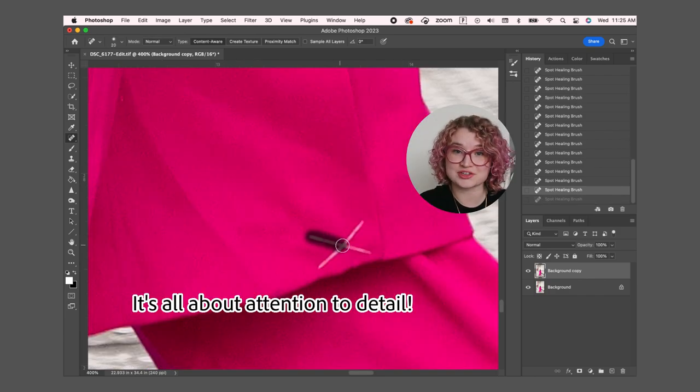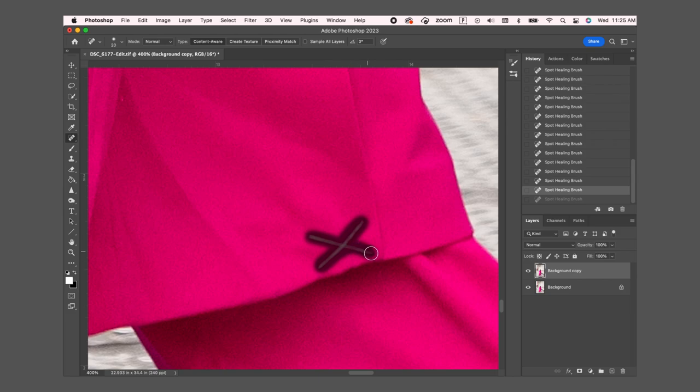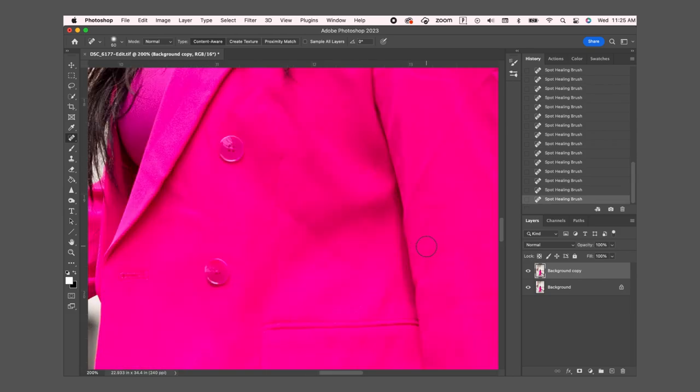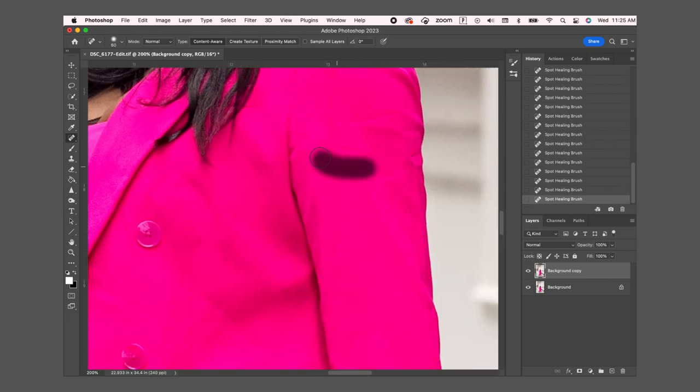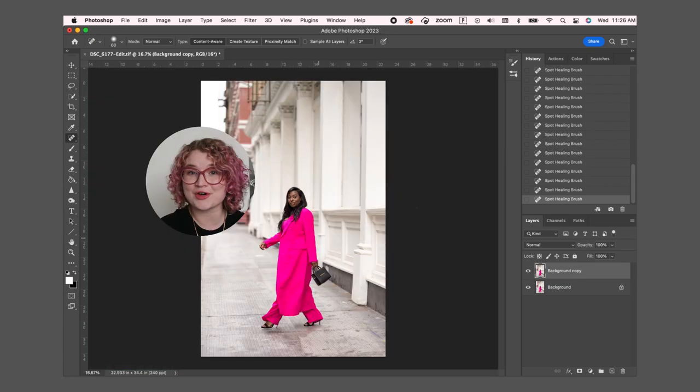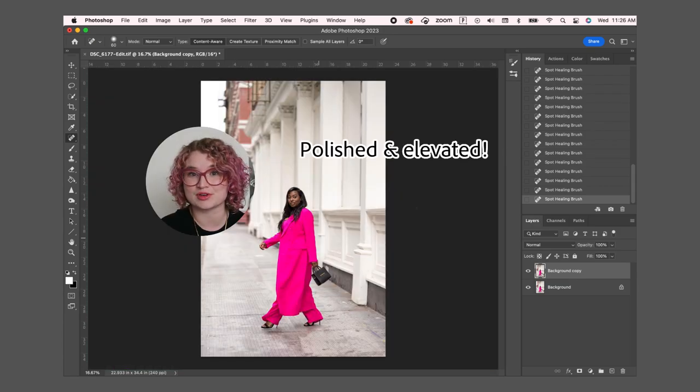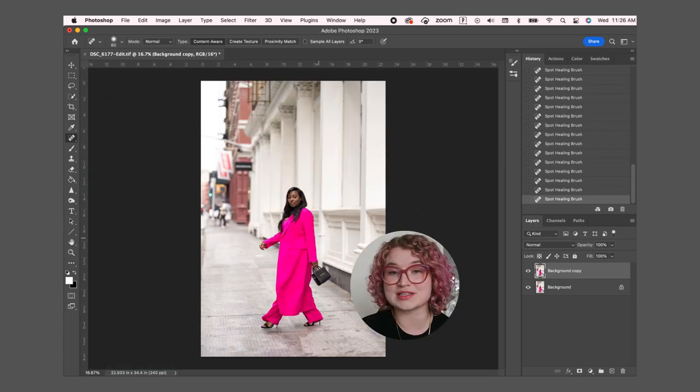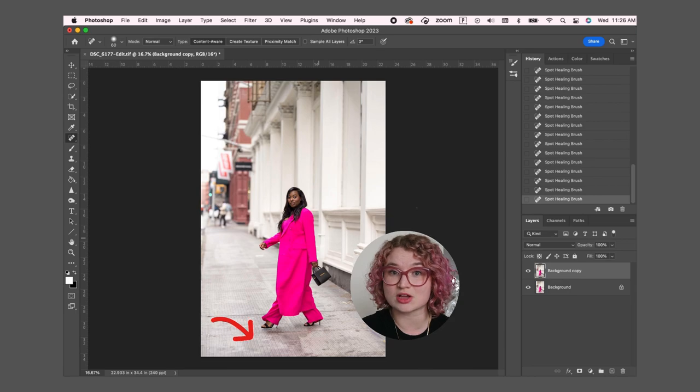I'm also going to get rid of this extra stitch in the coat. Now the coat looks so much better with all the wrinkles smoothed. I'm also going to use the same method to touch up the stains on the ground around her feet.